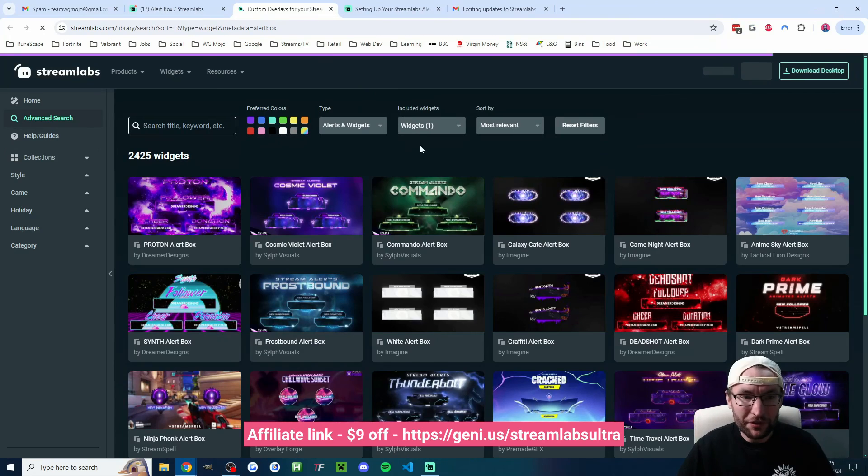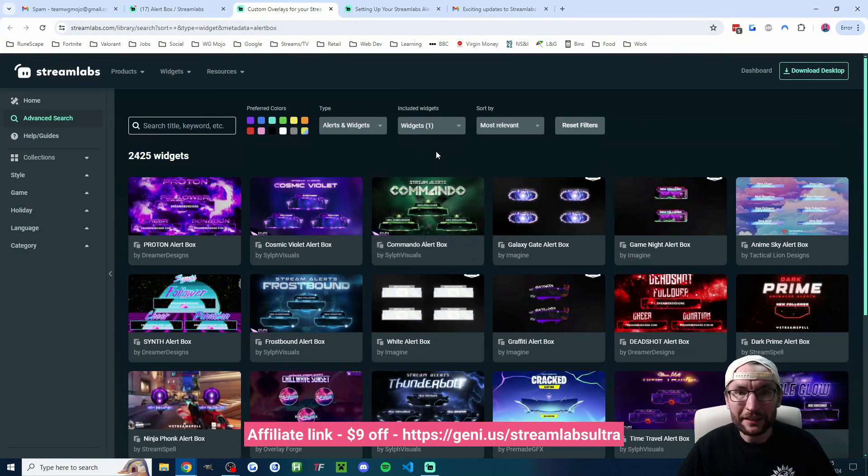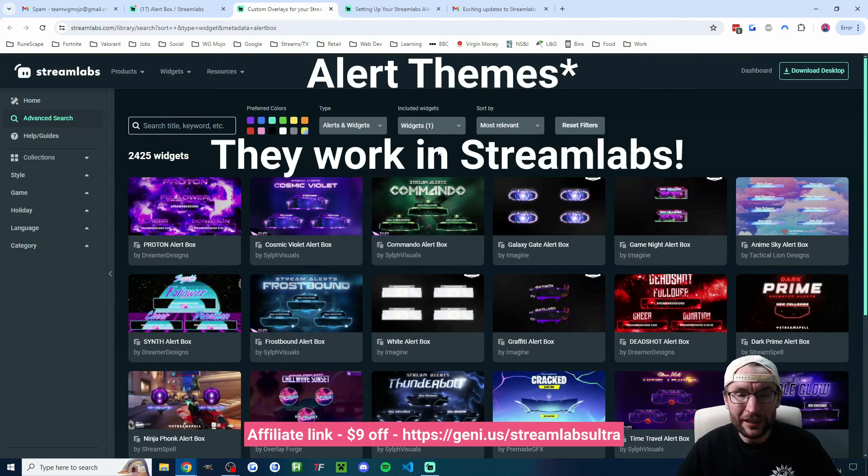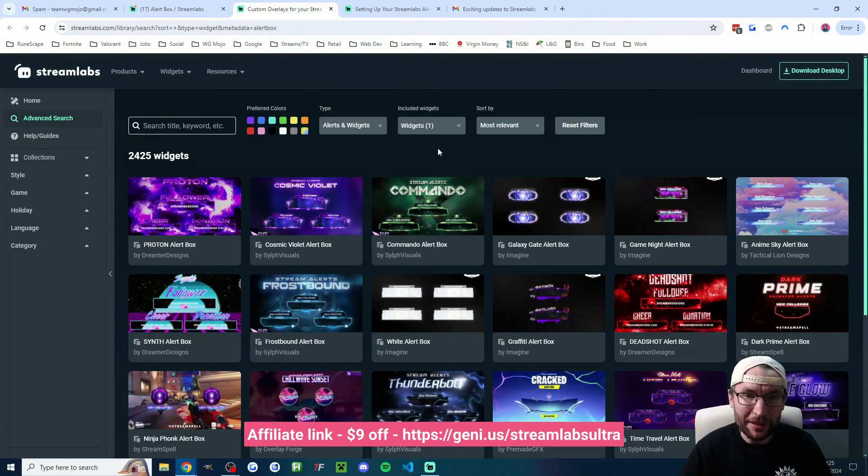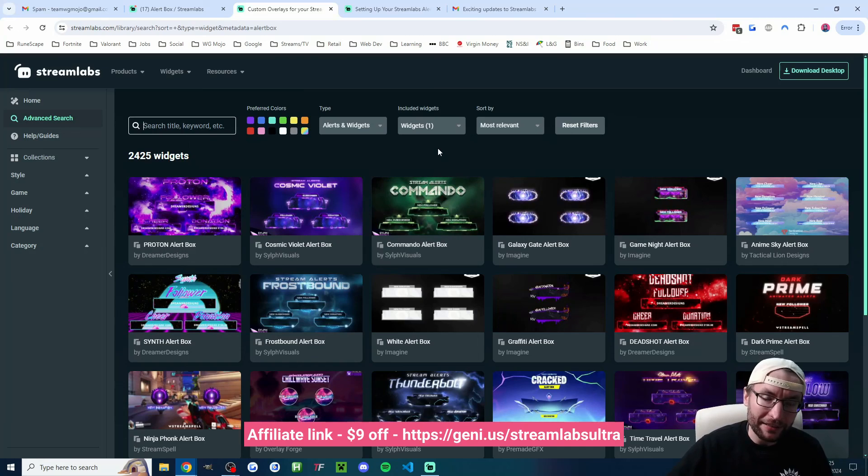So again, if you want to skip all that and just do some one-click OBS themes, then you can use my Streamlabs Ultra affiliate link to get $9 off. And if you want to know more about tipping and CloudBot, I'll put some guides on the screen.